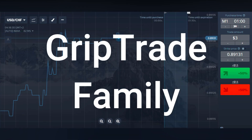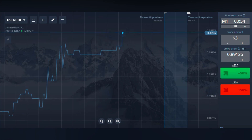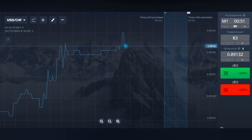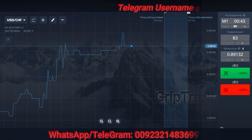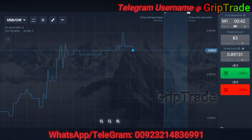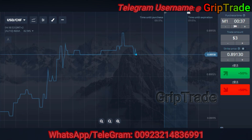Hi to everyone, Sami here from GripTrade. Let me assist you with a strategy that can help you to have consistent rewards. This strategy is really simple, easy and reliable. But the main thing is that you have to use different strategies and different combinations of indicators at different points of time, and then you can have really good results.